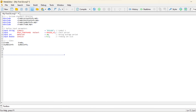Next, we create instances of MQL5 classes that will be used in the EA. The CTrade class instance, trade, will be used for trading-related operations, while the CSymbolInfo class instance, symbol_info, will be used to gather information about the selected trading symbol.